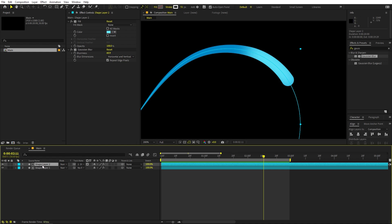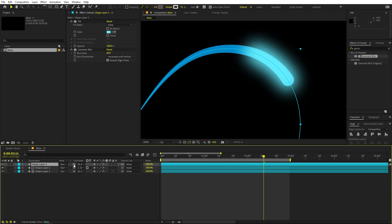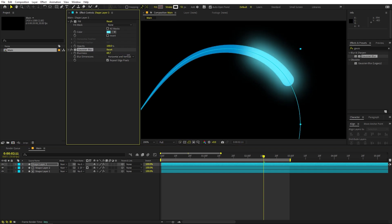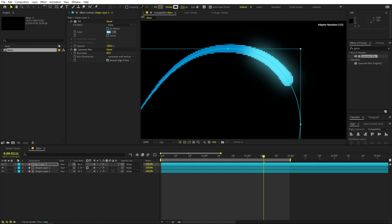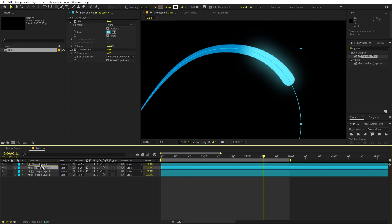Now let's add more highlight. I'm going to select this and press Ctrl+D, then add some glow. In order to add the glow we don't need the track matte, so I'm going to set this to no matte. Here you can see we have the glow but it's too much, so we can play around with the glow blurriness and reduce the stroke path. Now we can see the glow effect nicely.